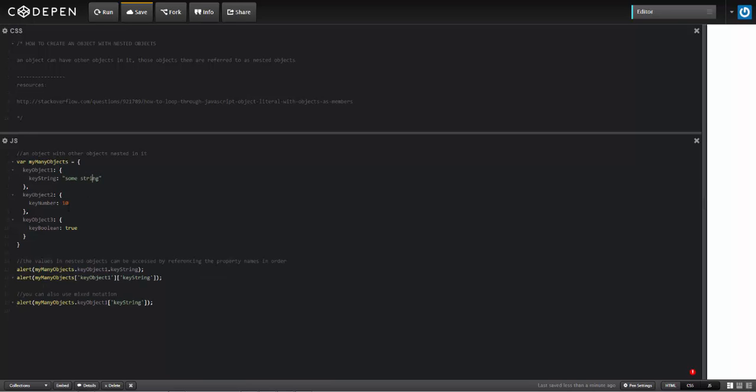This one's some string, this one here 10, and keyObject3 has this key boolean with a value of true. I can access these using either dot or bracket notation.